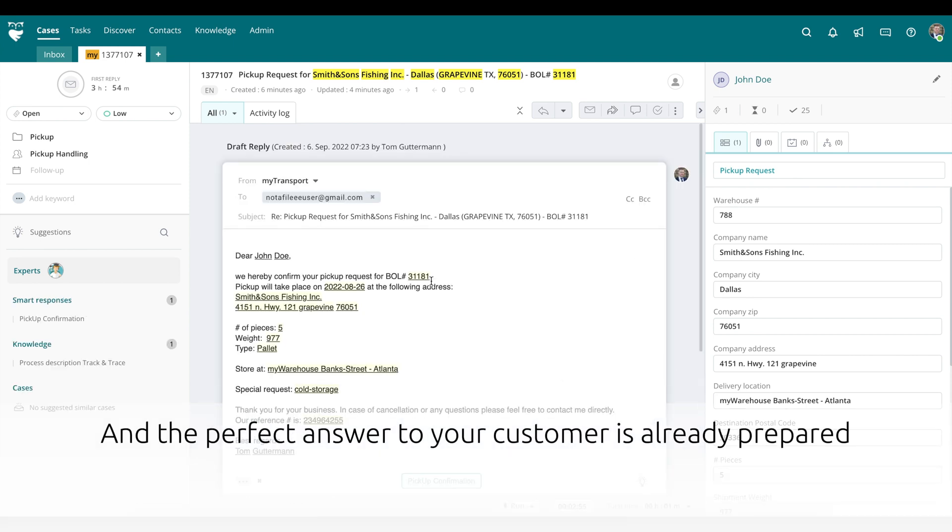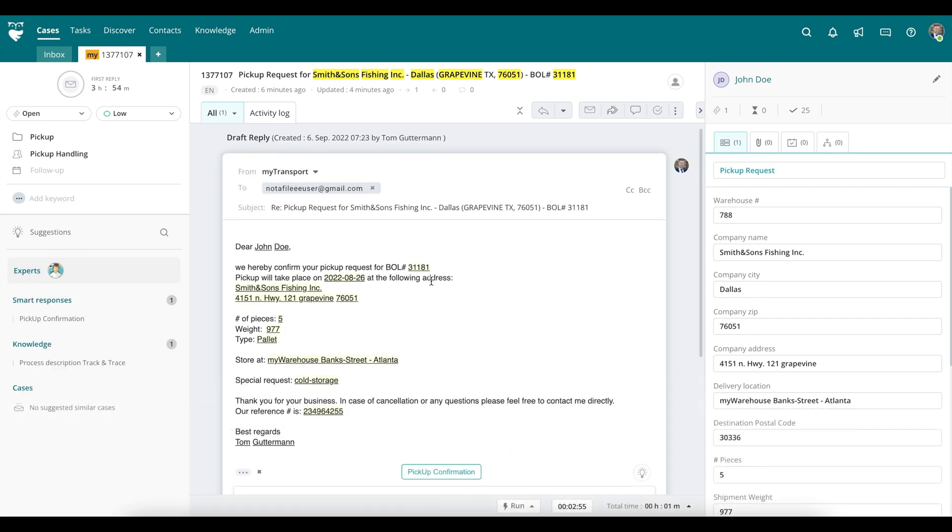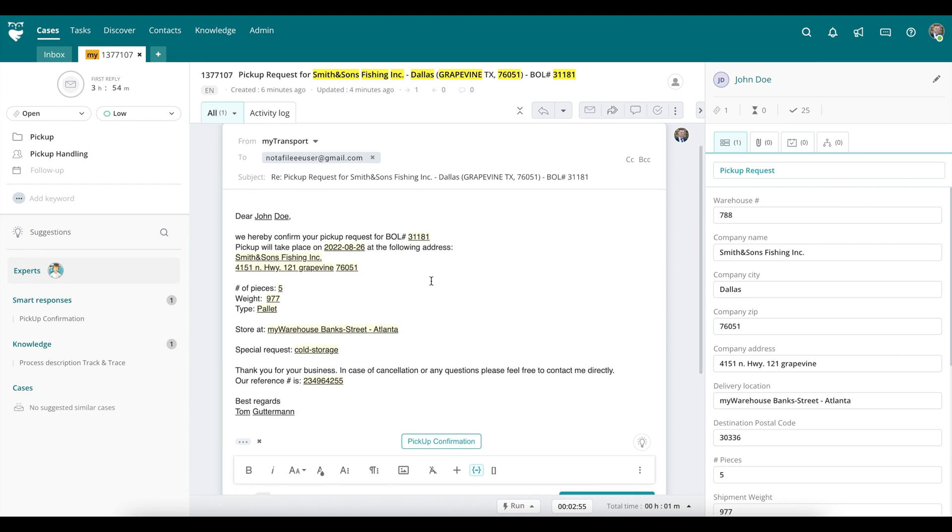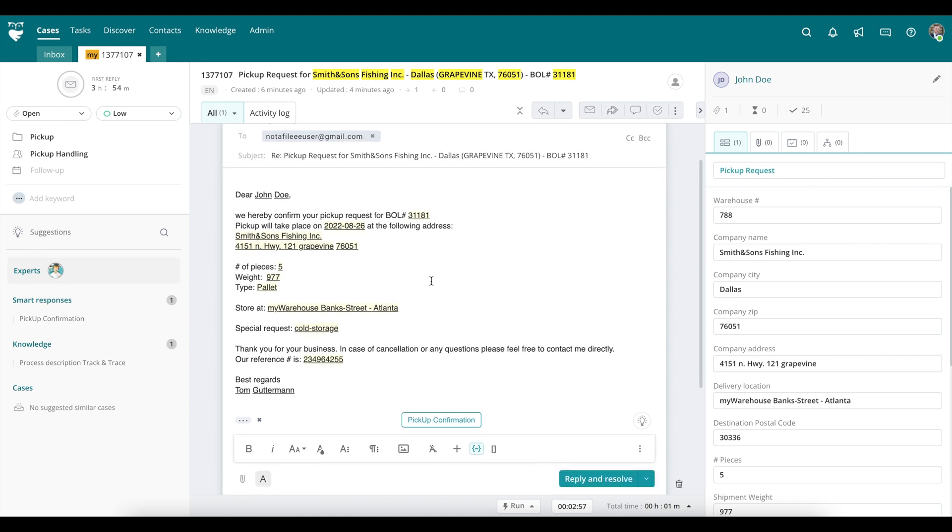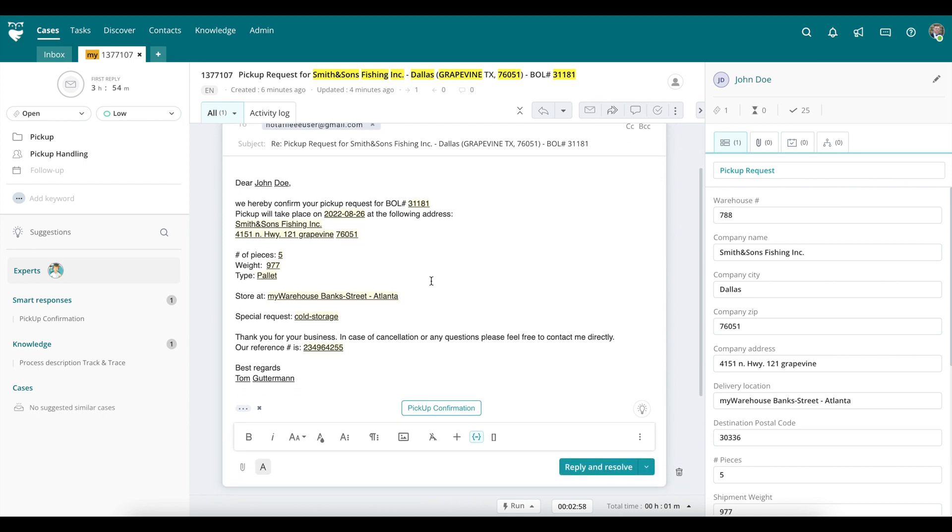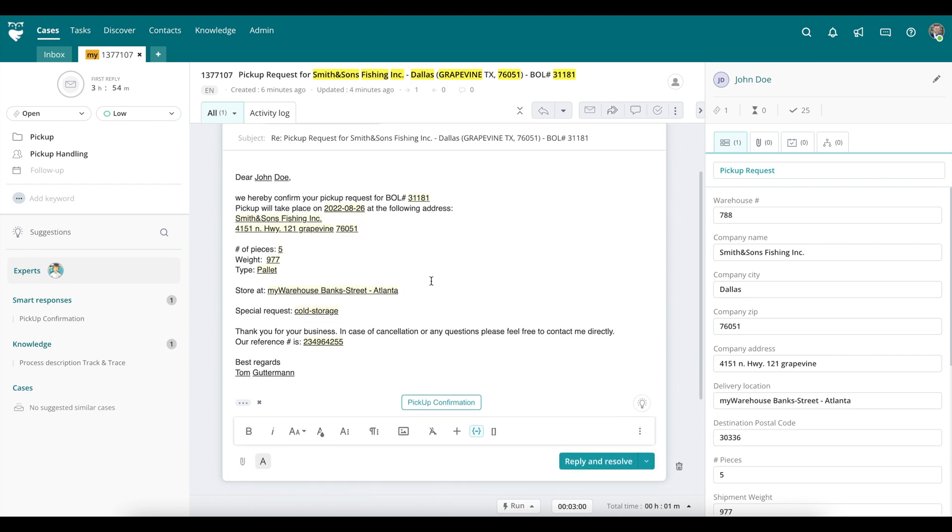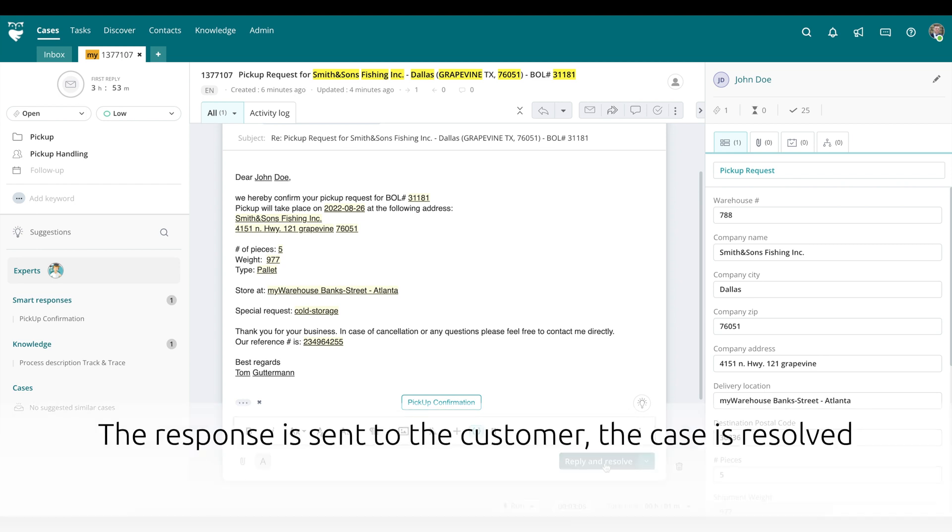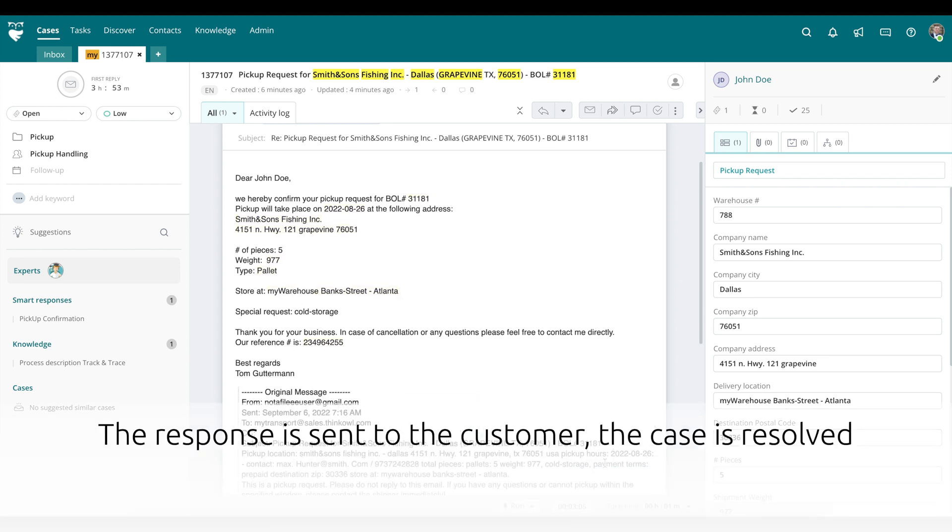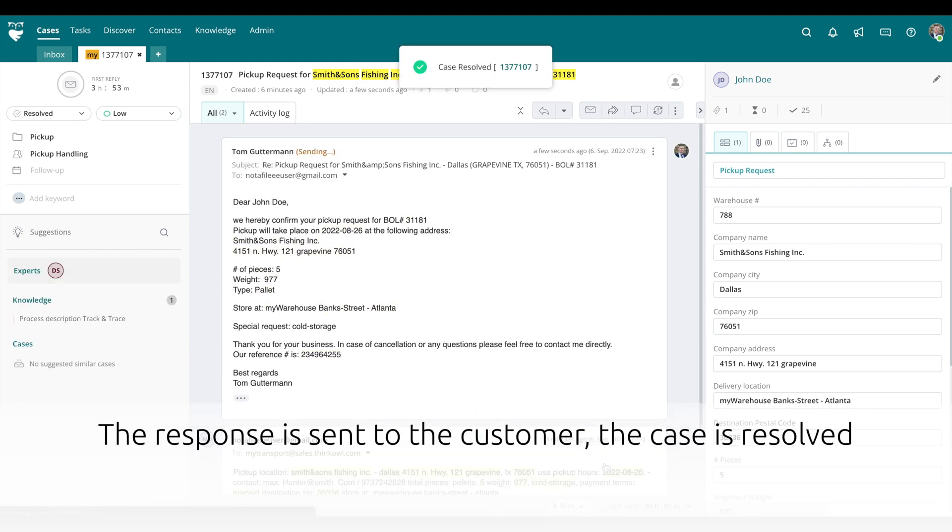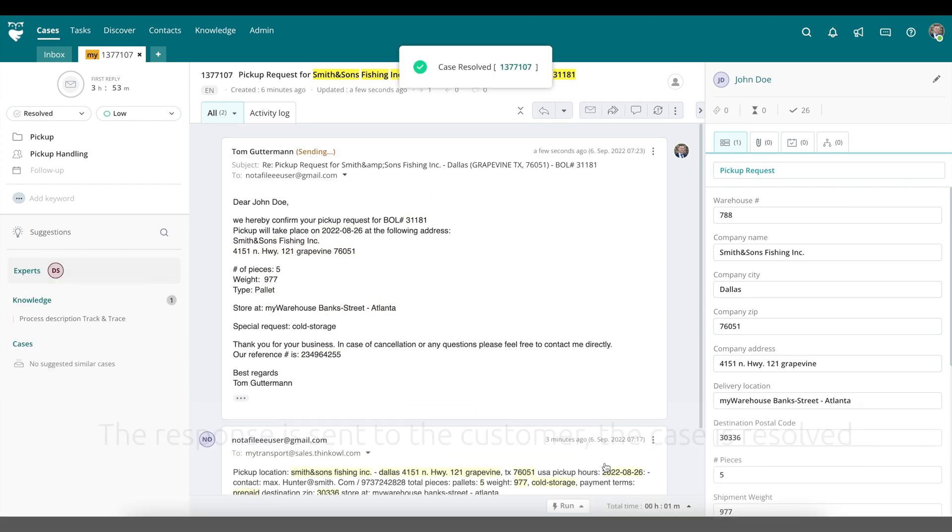Your agents can access this response with the click of a button. The agent has the opportunity to enhance or edit this response as desired. Then the response is easily sent to the customer and the case can be resolved.